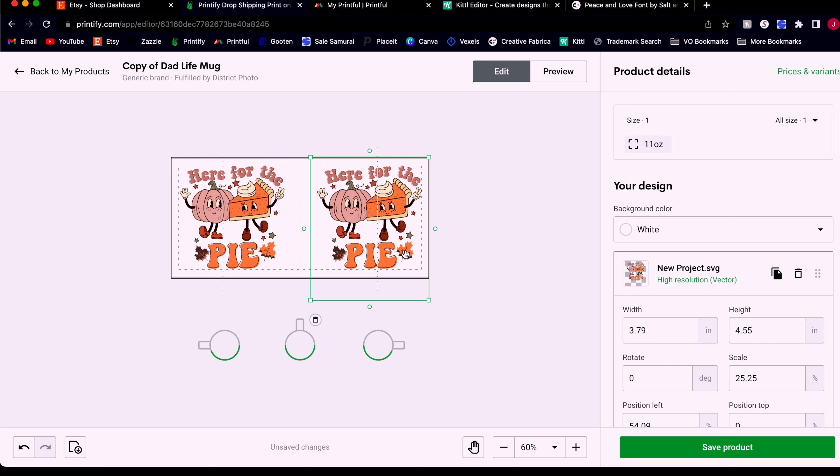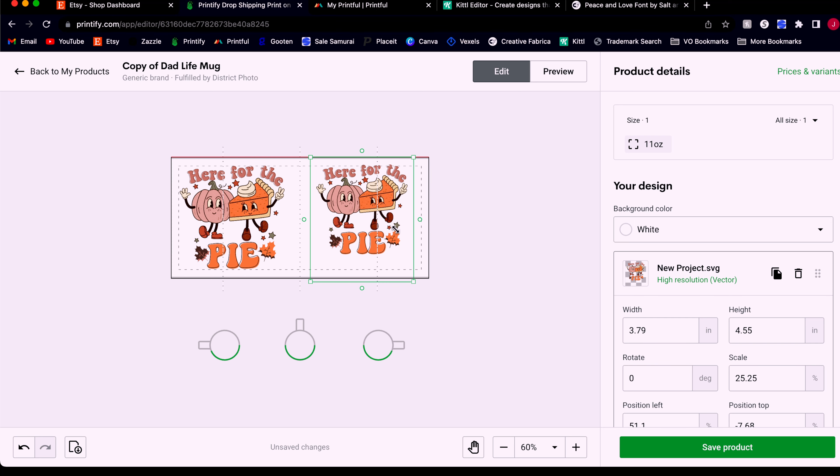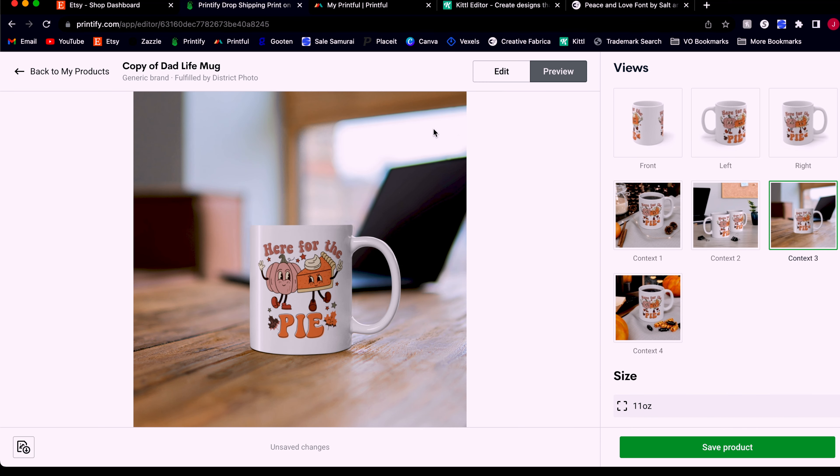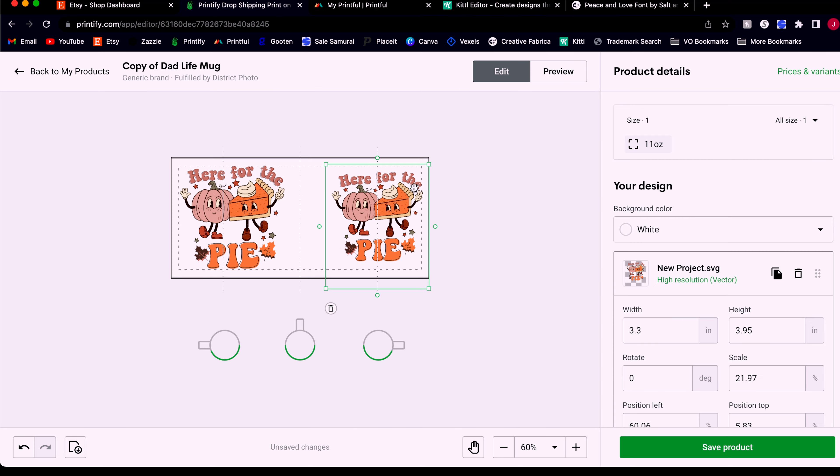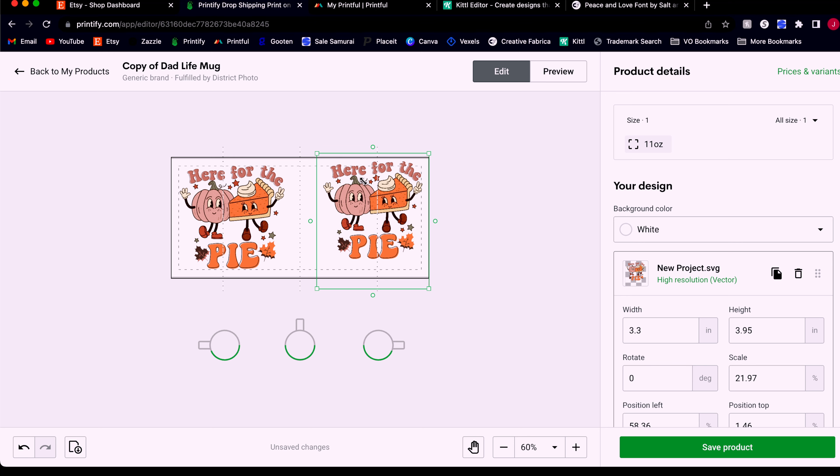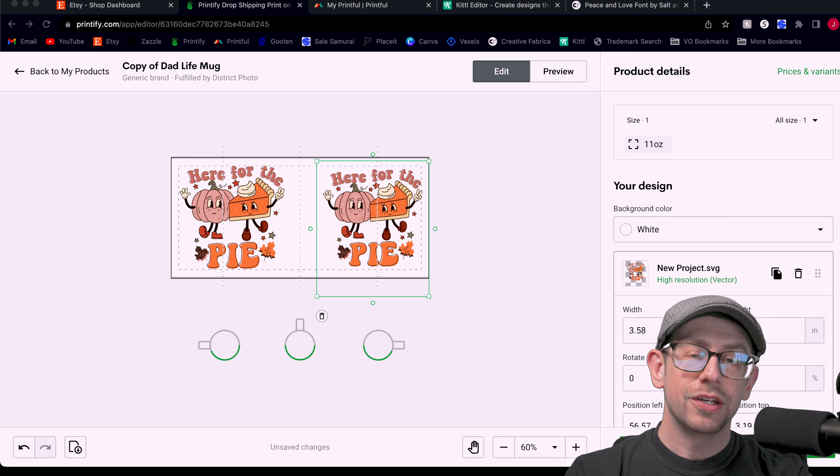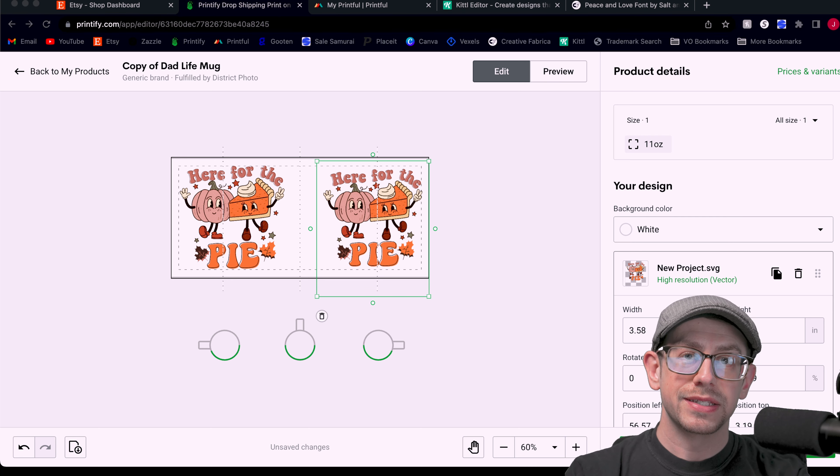So I have two choices. I can either downsize this until it's small enough that it fits more to the right. I don't like how small the design is now. Sure, this is acceptable. This is fine. I could sell it like this and move on. But the best thing to do would be for me to actually edit this file and change the aspect ratio, meaning make it more narrow. Here's where Kittle has an advantage over Canva.